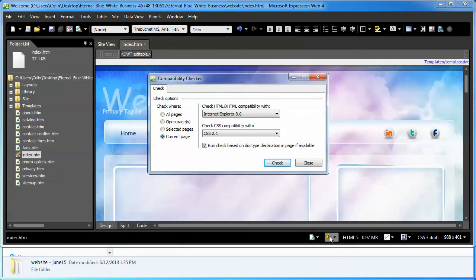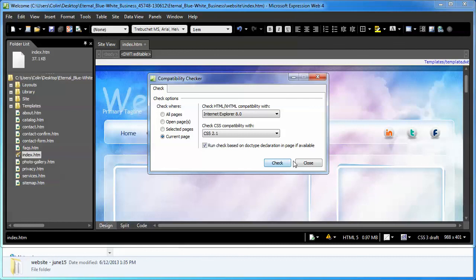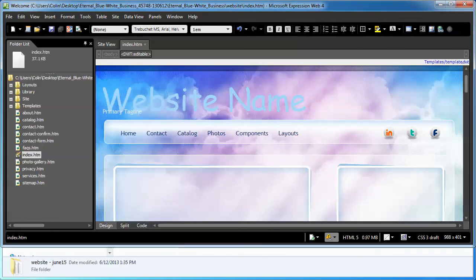These built-in checkers, like I said, they don't do a thorough job because they're not actually checking against a page that is displayed in a browser. They're only trying to validate the code they see in the design window, and because we use a lot of JavaScript, as all websites do now with jQuery and whatnot, it can't read into that.